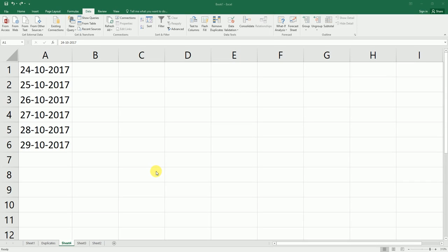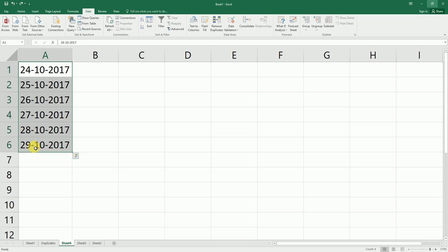Hey guys, welcome back to my channel. In this tutorial, I'm going to teach you how to format dates in a particular way. Sometimes when you try to format the date using the Format Cells option, the date format is not going to change.